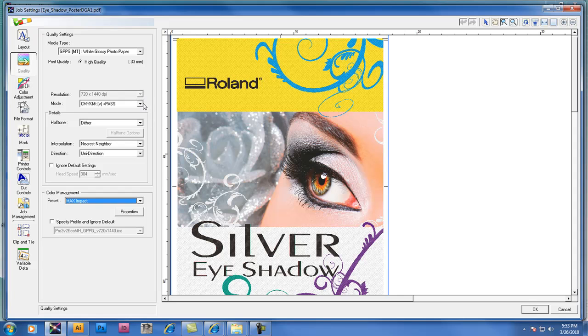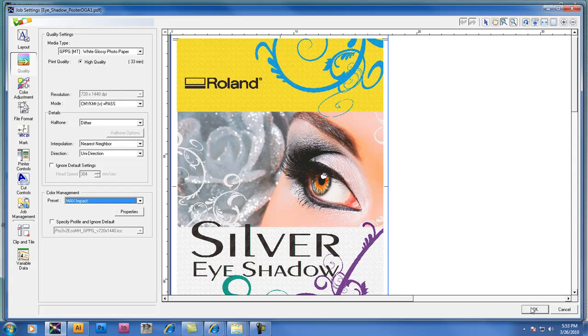So right now if I'm happy with the mode that I've selected, again I want to verify it's going to print CMYK MT. I've got the right media selected. I'm going to say OK, close this window and I'm going to decide if I'm going to rip or print the job depending on the status of my printer.